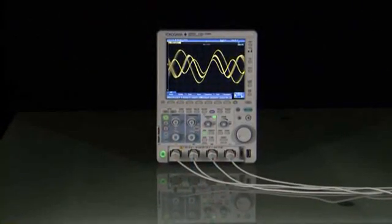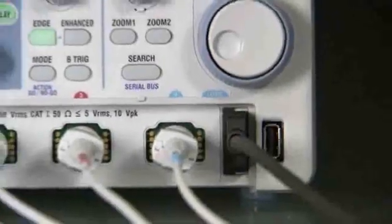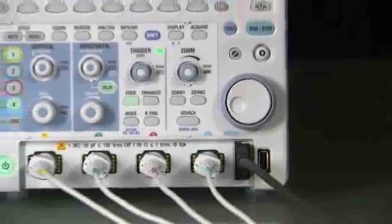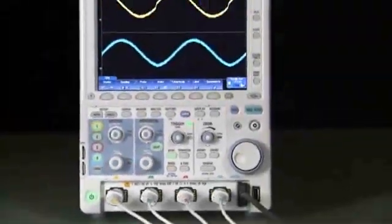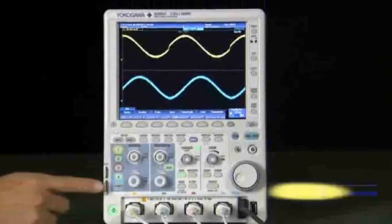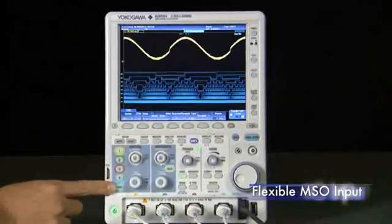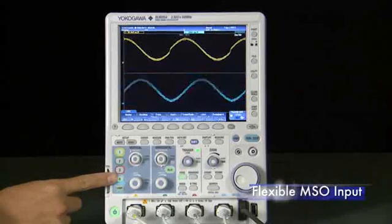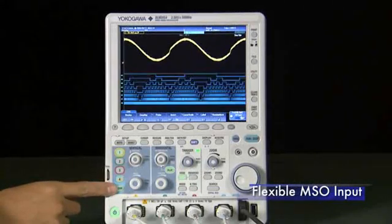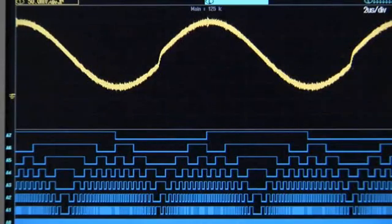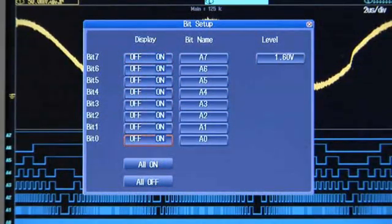The Yokogawa DLM2000 shatters the barrier to entry into mixed-signal design. That's because, using a clever and industry-first flexible MSO input, you can choose to activate channel 4 as an analog input or use it to acquire 8 bits of digital logic instead when your application calls for it.